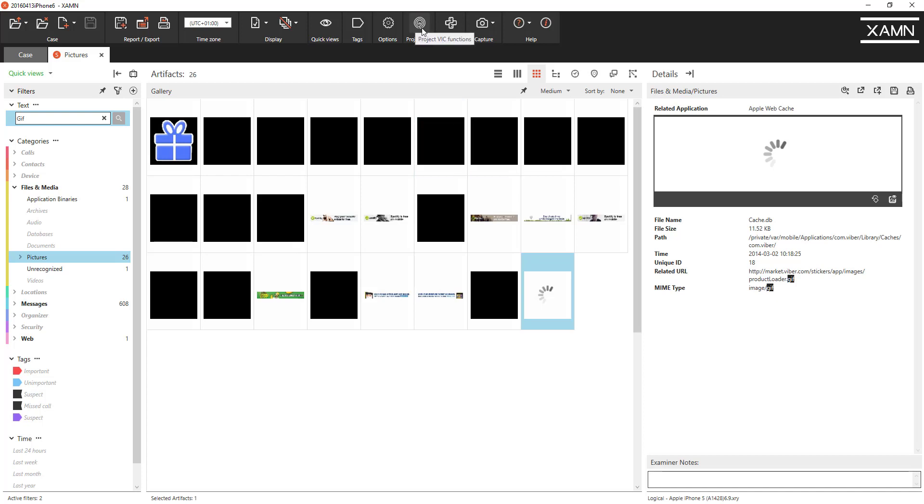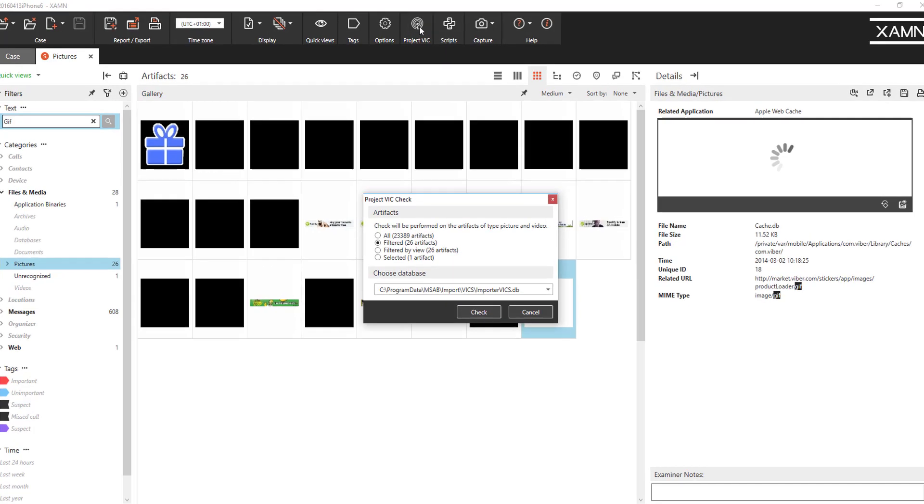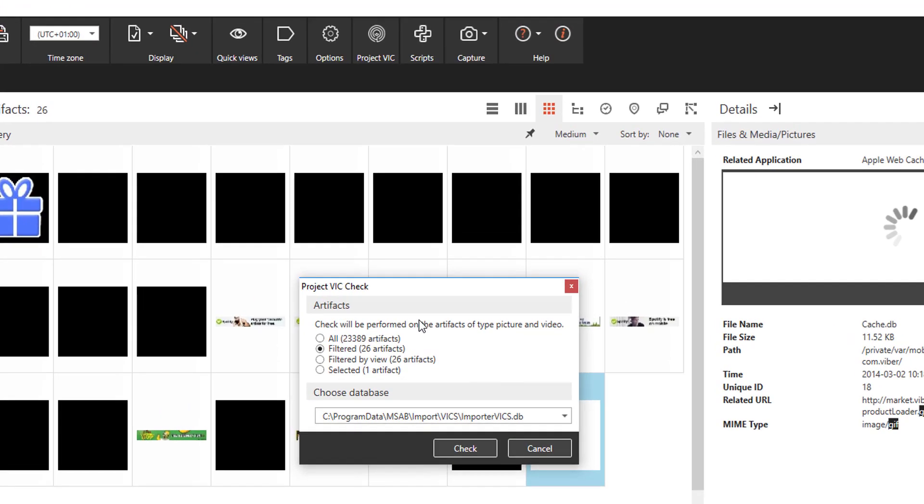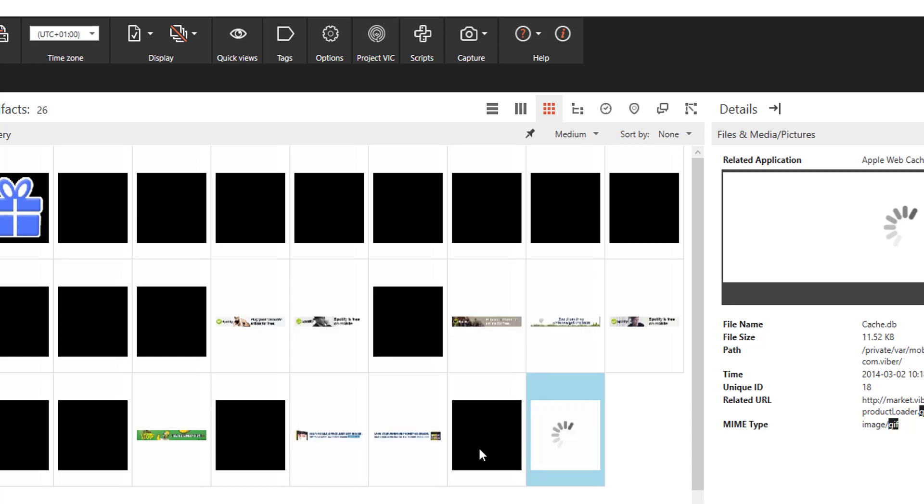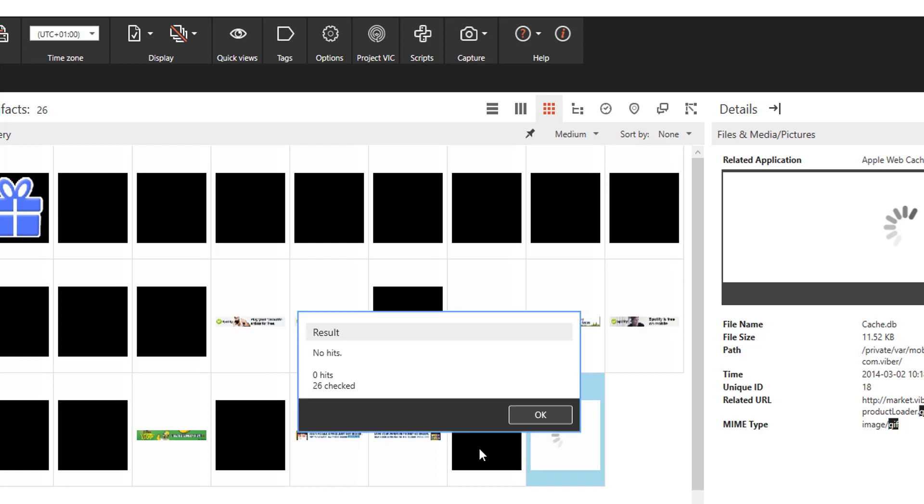It's the same extending that to Project VIC. We've made some improvements in Examine 4.4. Previously if you selected this button you would have got a whole host of options. We've now moved that so the Project VIC button just simply does process review of the extraction. You can see here we can filter on all artifacts or just those filtered. If I do a quick check against a database we can see no hits.